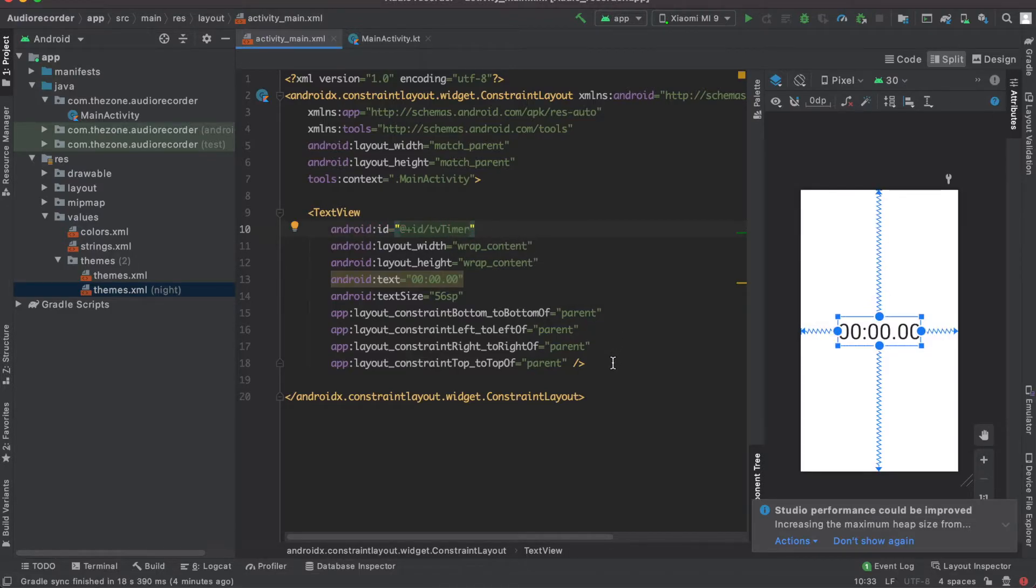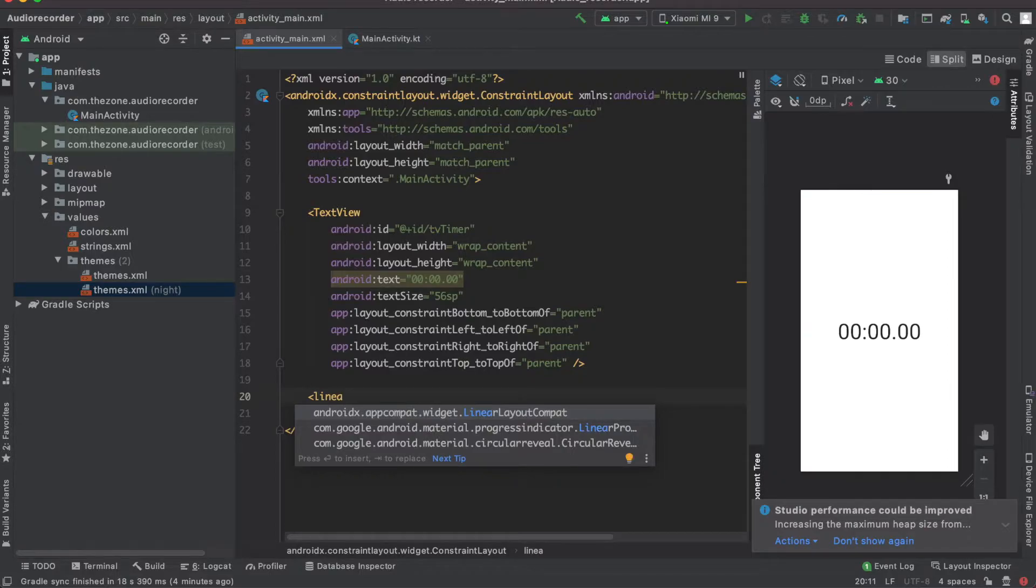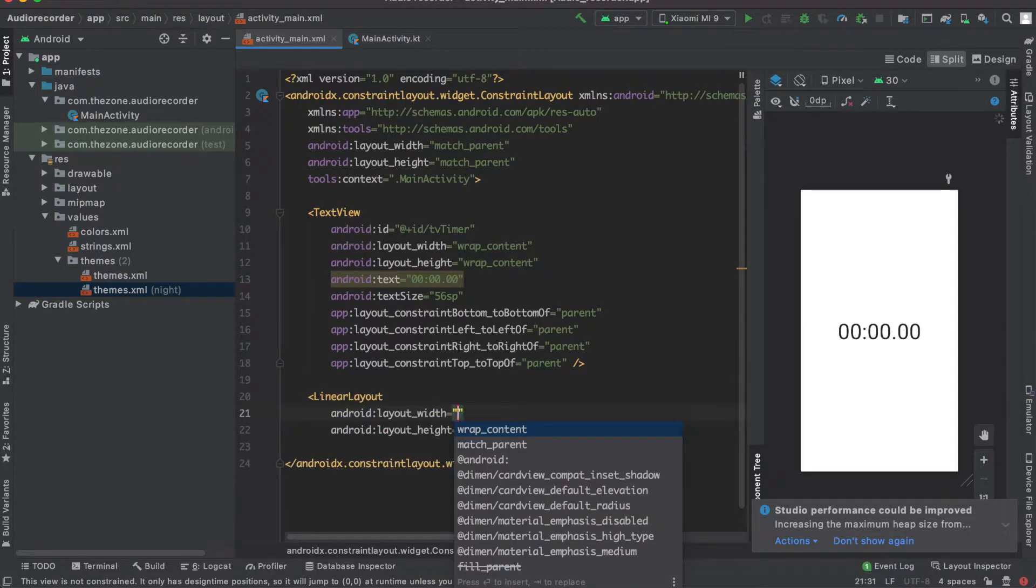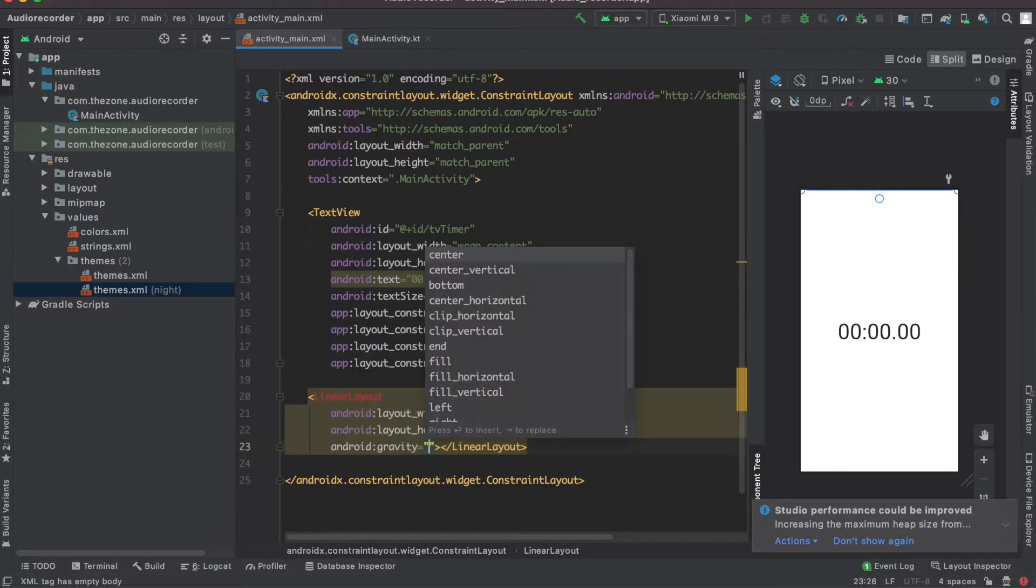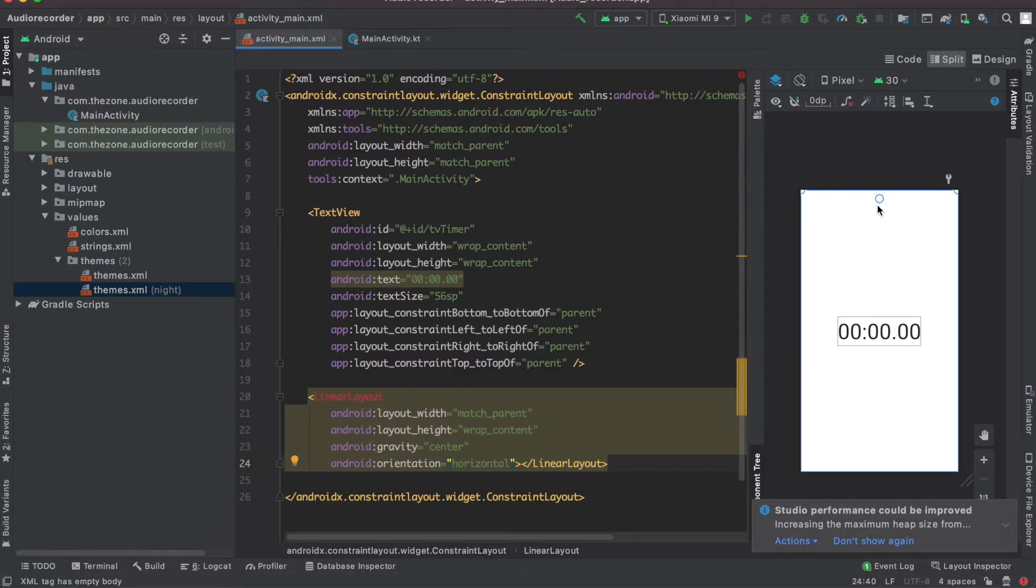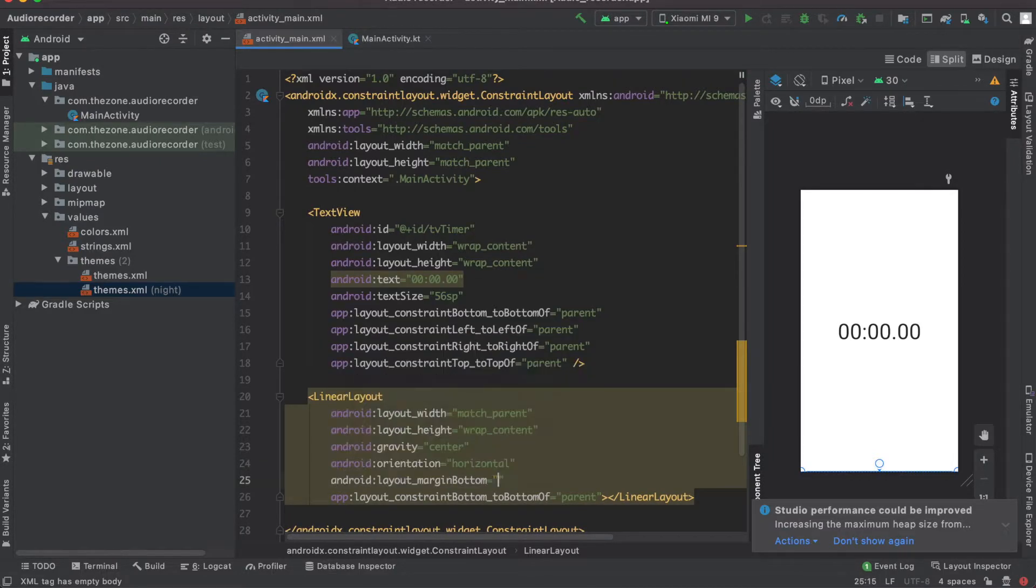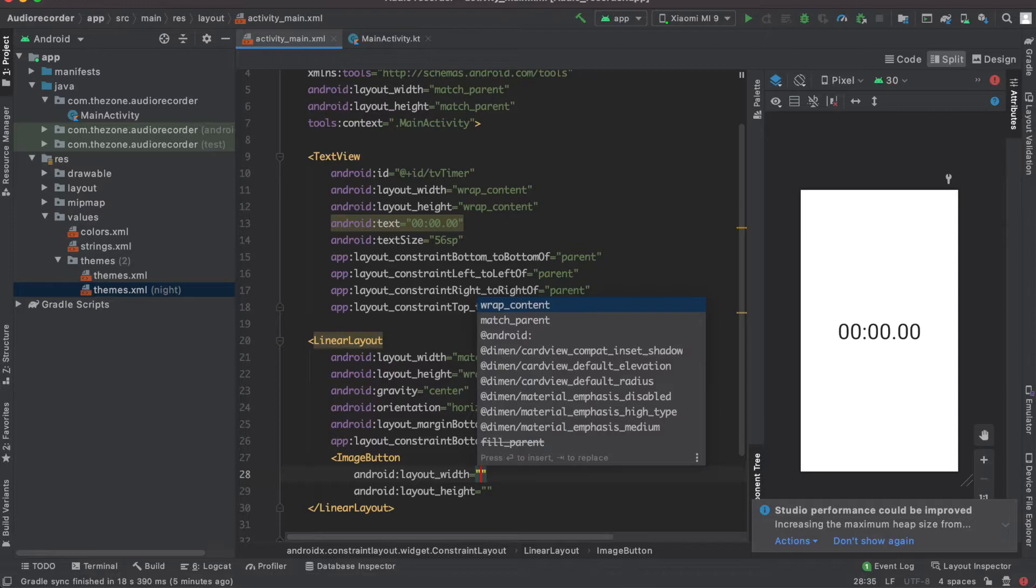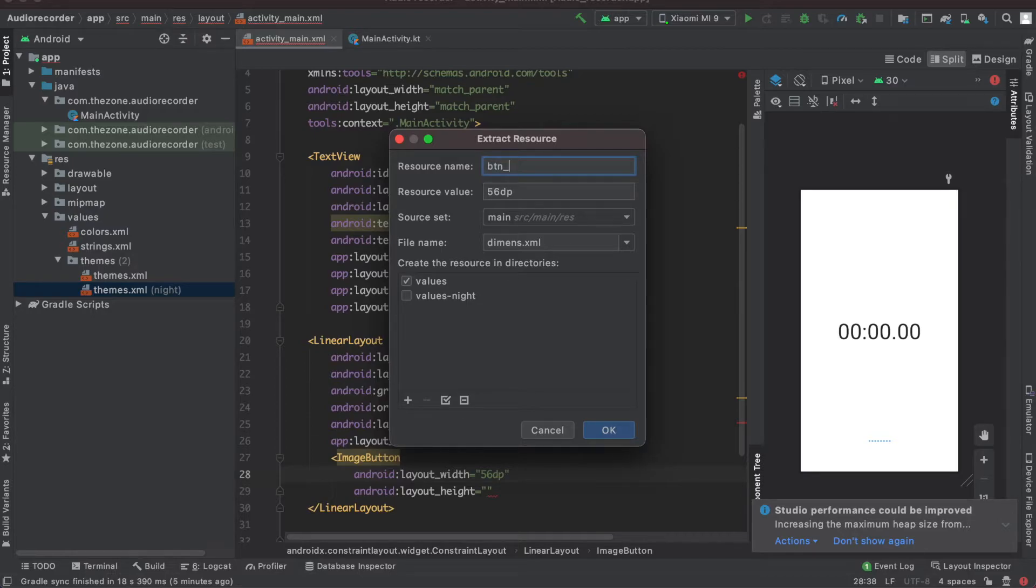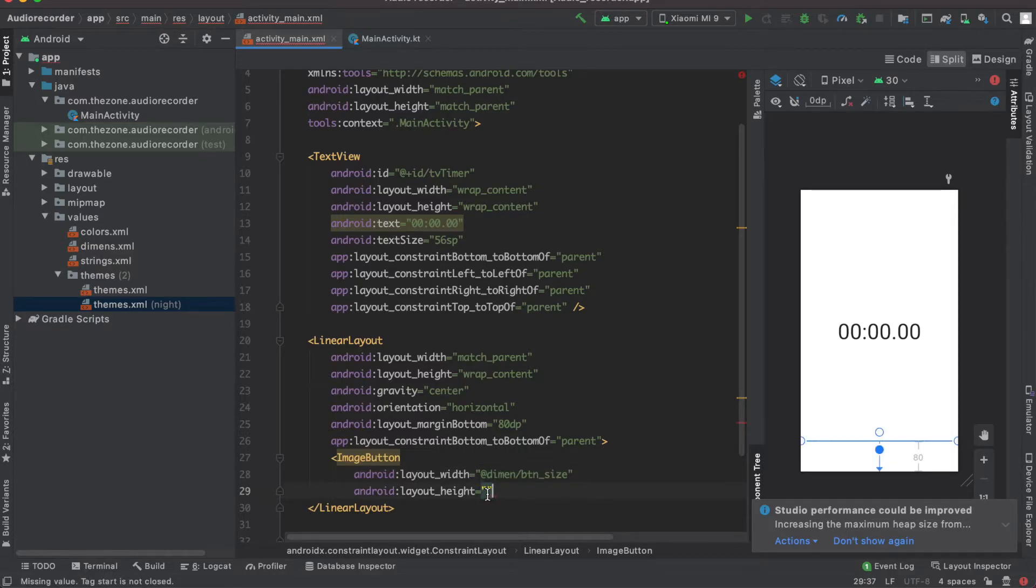Okay, now let's have our buttons. The easiest way to align views in a single group is to wrap them inside a linear layout, so let's add it. Make sure it's match parent and wrap content. I want to center everything horizontally and vertically, so set gravity to center, set orientation to horizontal, and let's attach this to the bottom of the screen and give it some bottom margin. Okay, now inside of it add an image button. This one should have size of 56 DP.